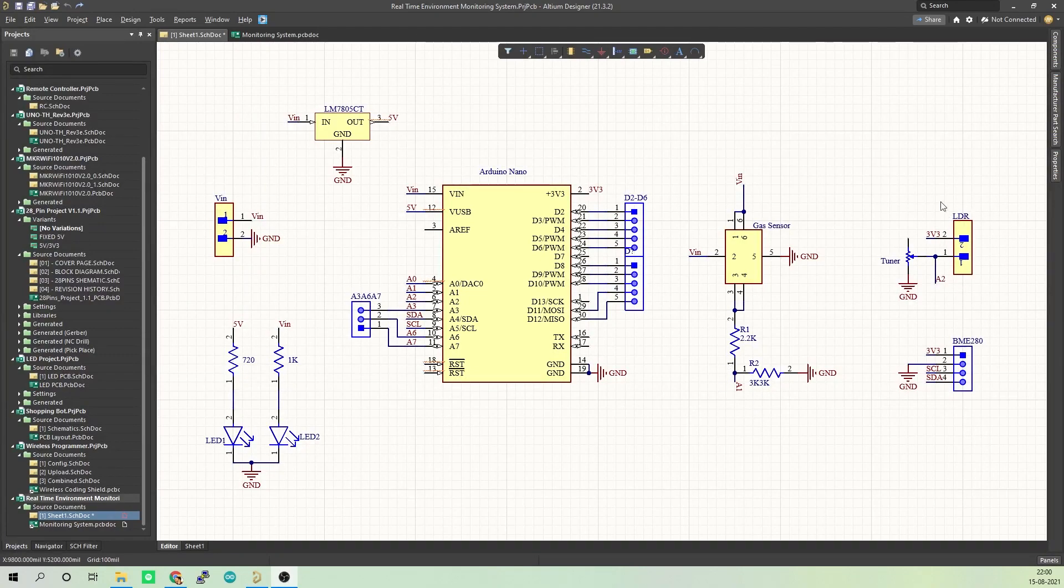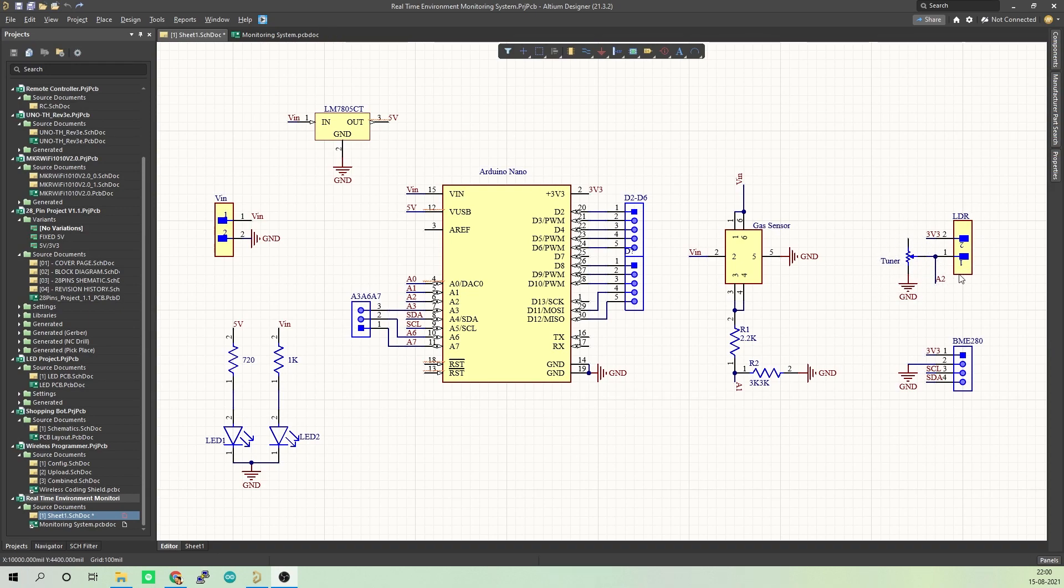This is where we connect the LDR. A trimmer is connected at this point so that we can adjust the sensitivity of this LDR. The output of LDR is connected to pin A2 of Arduino.